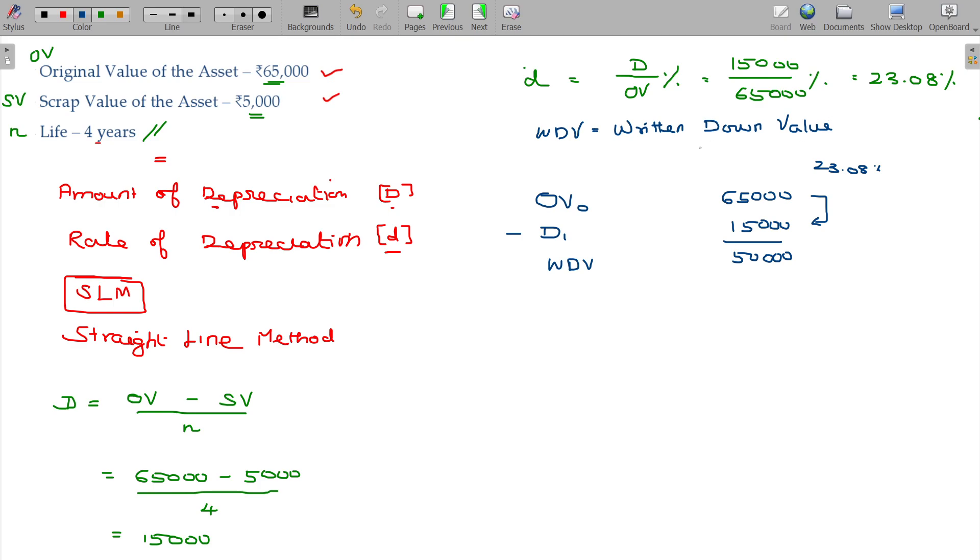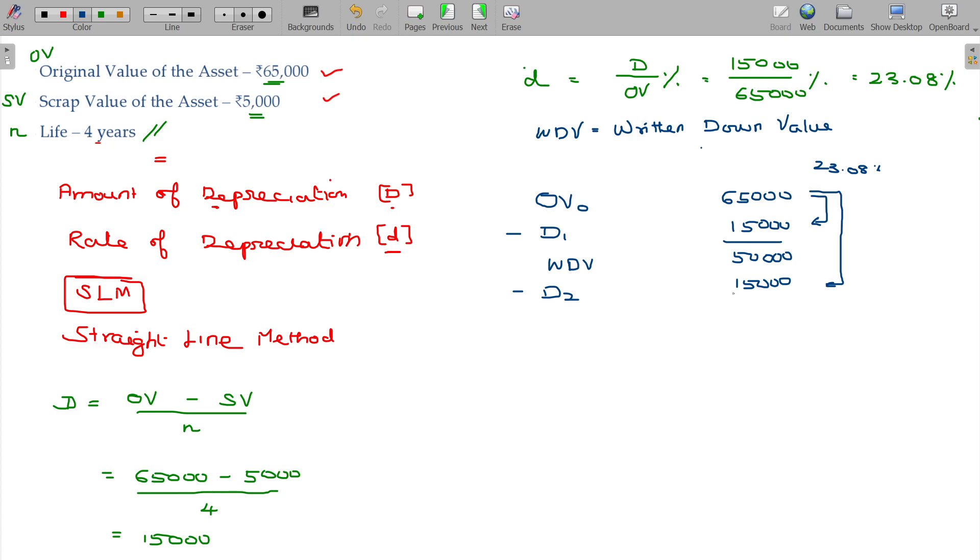Second year again we are going to calculate the depreciation for the second year for the same base value 65,000 at 23.08%. In the original value method of depreciation, you are always depreciating from the original value only. So the depreciation you are providing every year will be constant - 15,000. This is WDV for the second year.